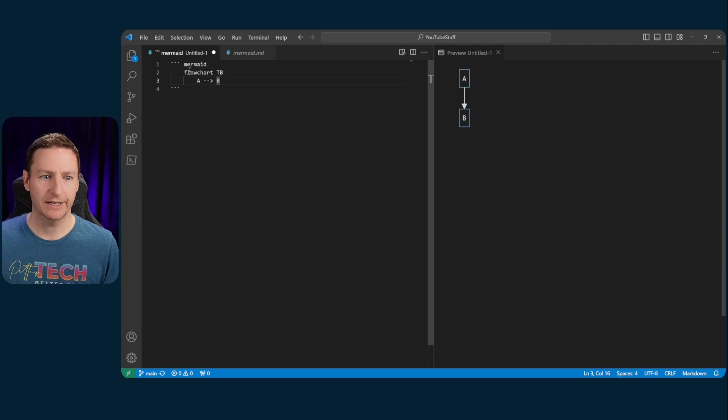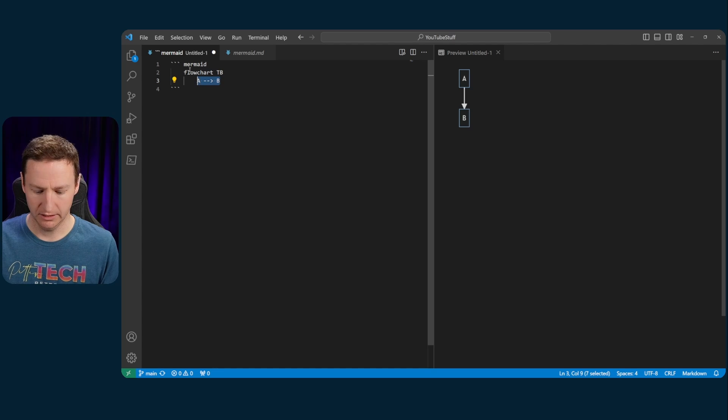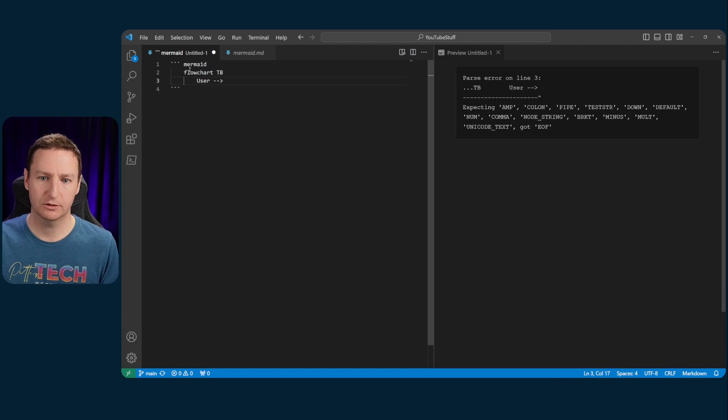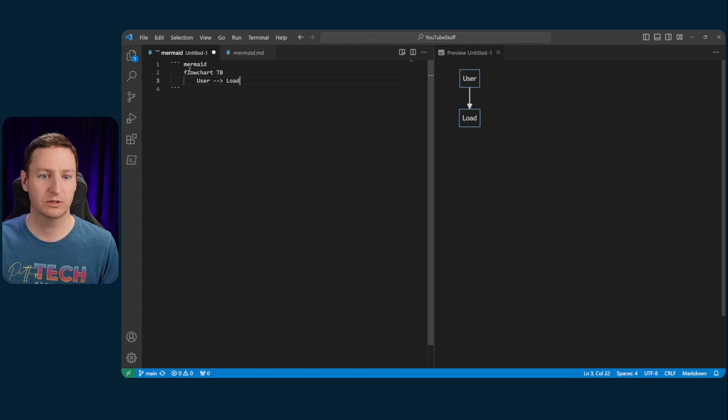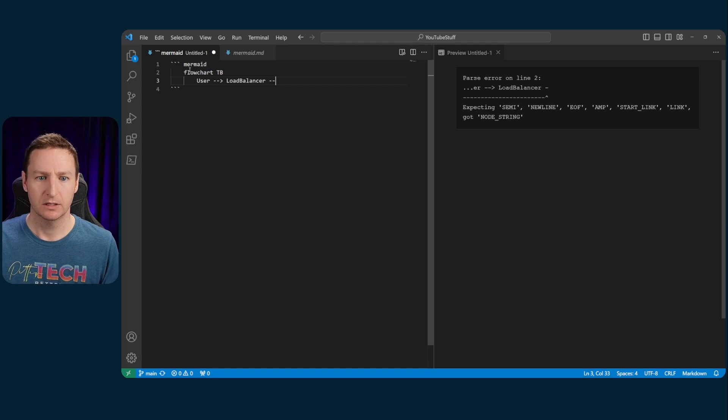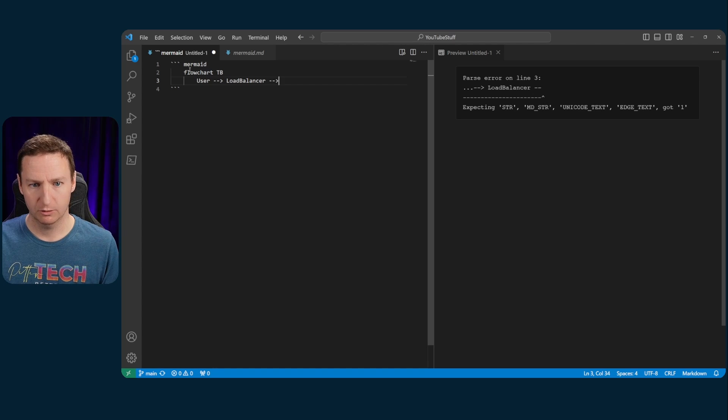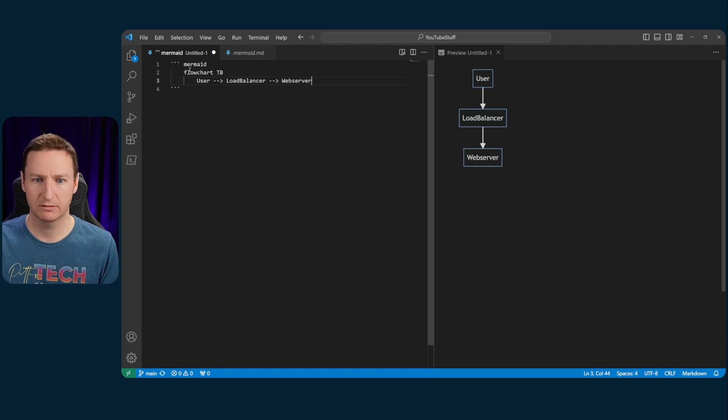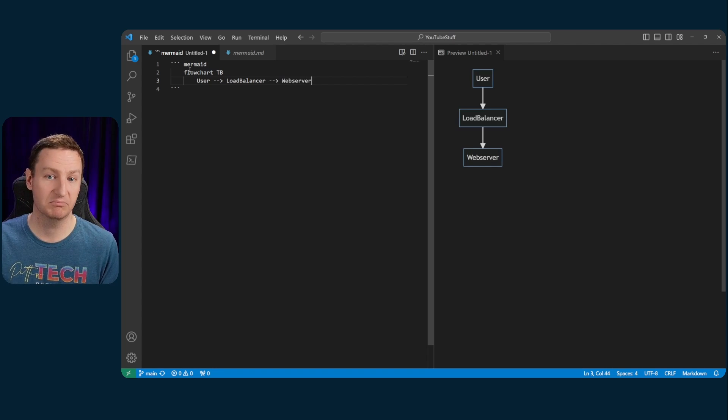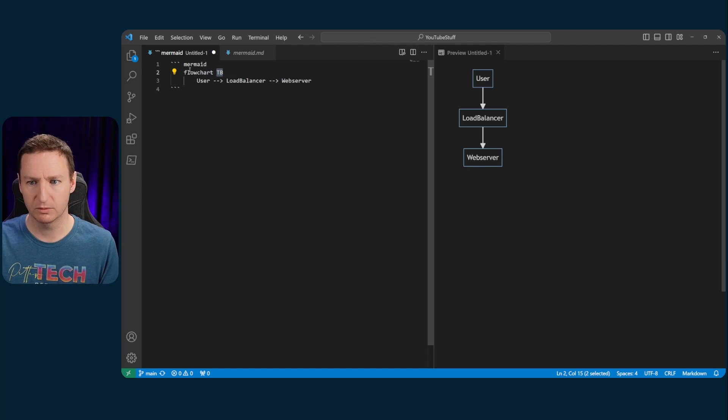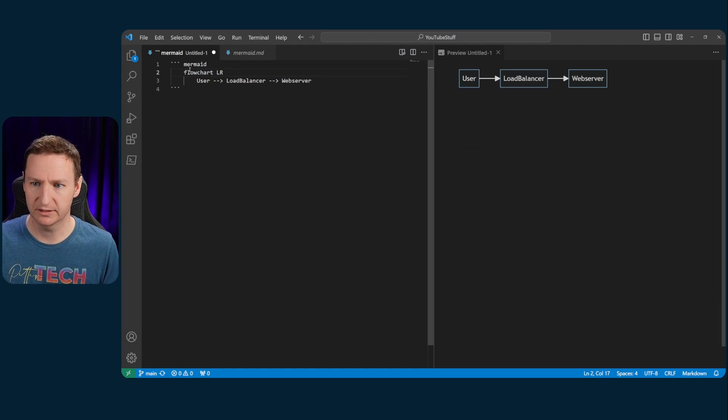So say you have like, we'll begin at the user. User connects to a load balancer, for example. The load balancer then connects to a web server. And that, you know, simple flow. Well, it doesn't actually look better if we do like left to right, I think. Yeah.